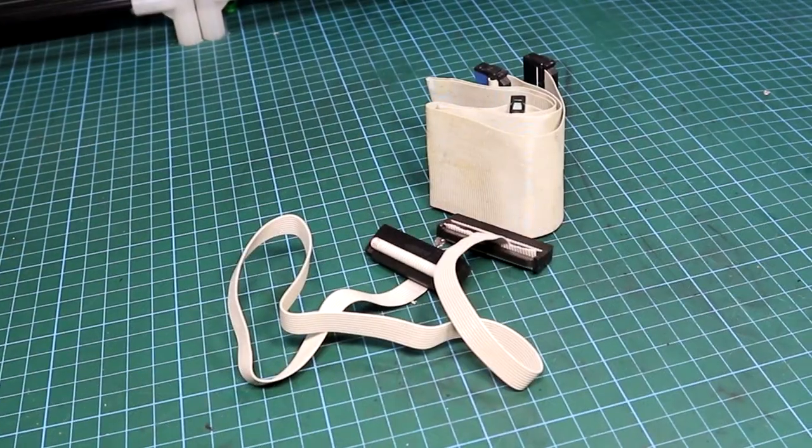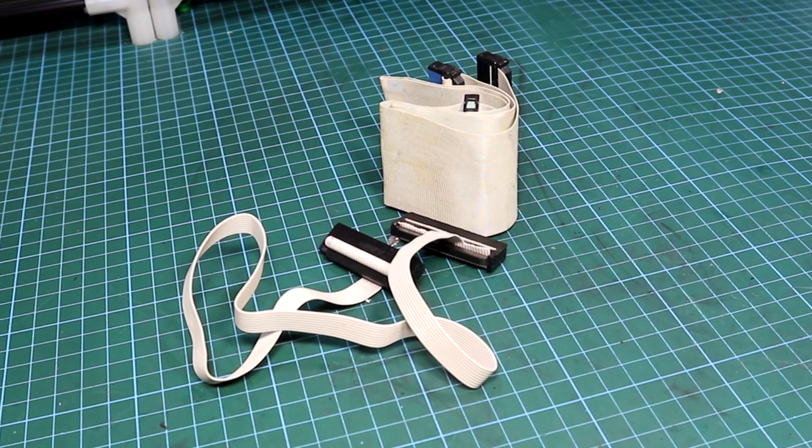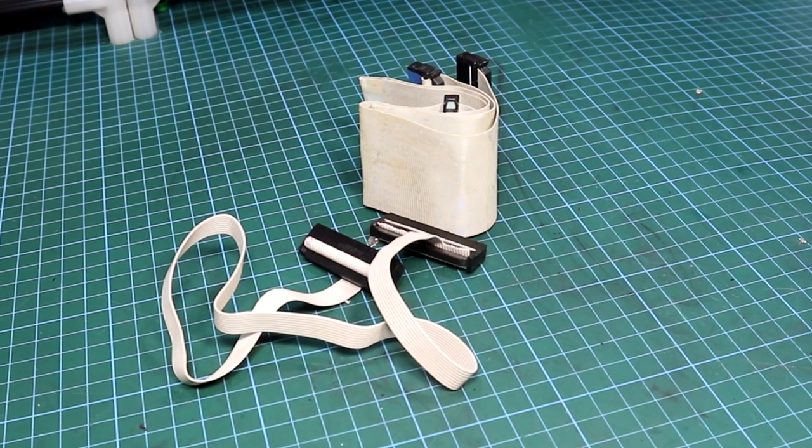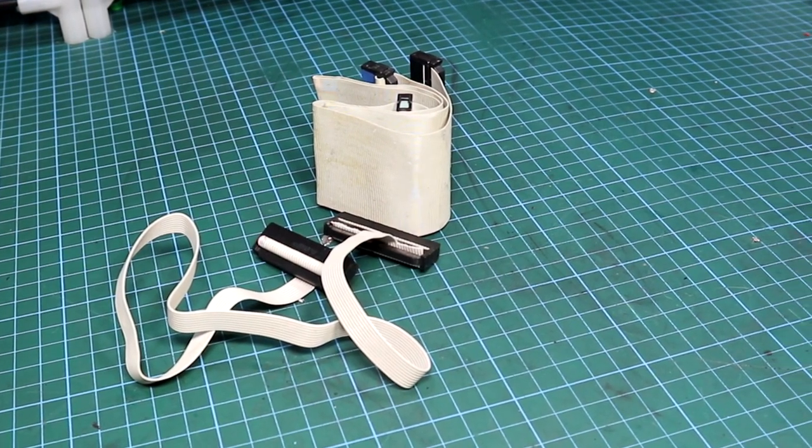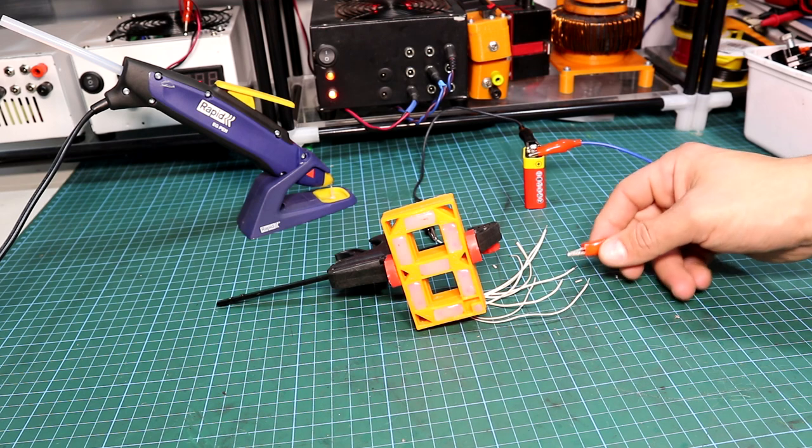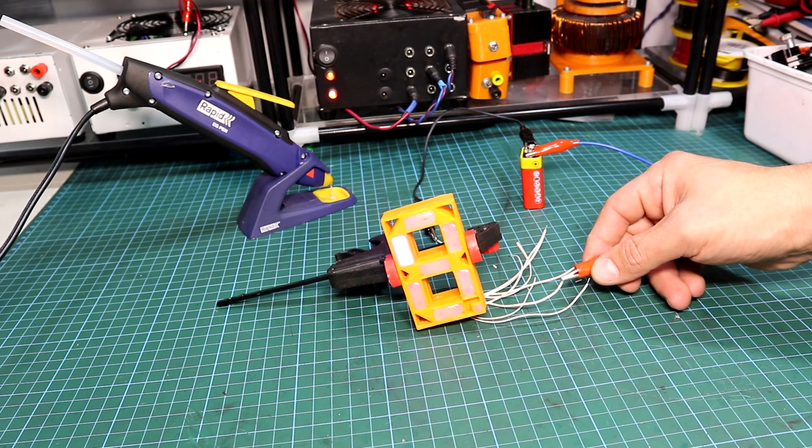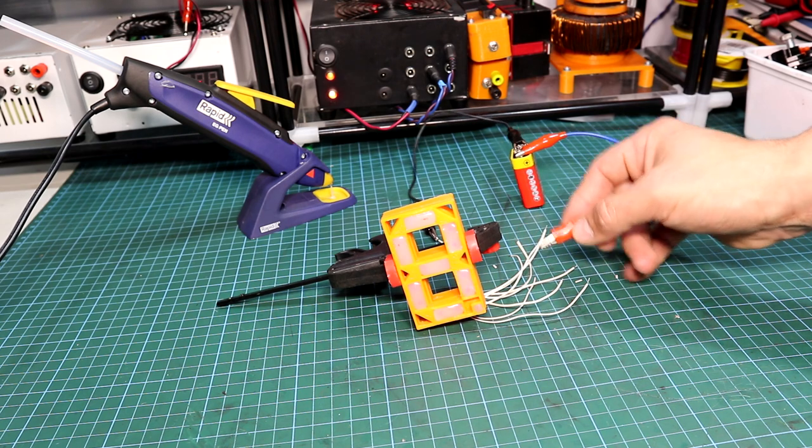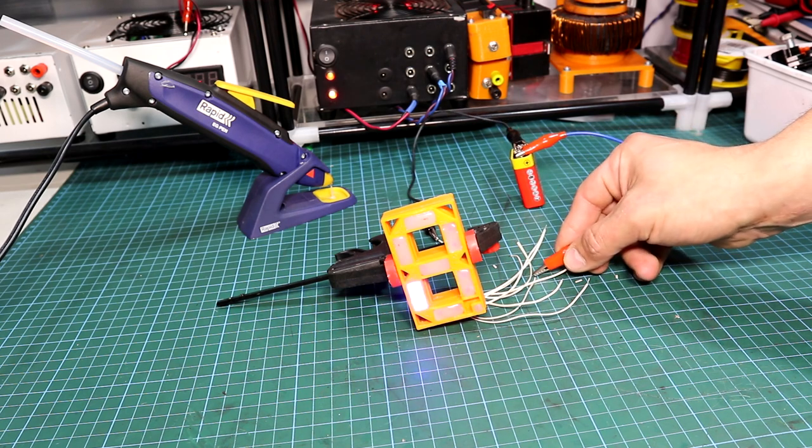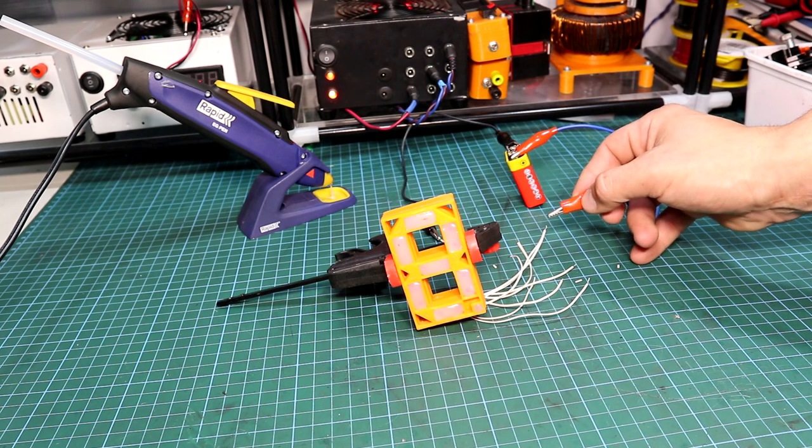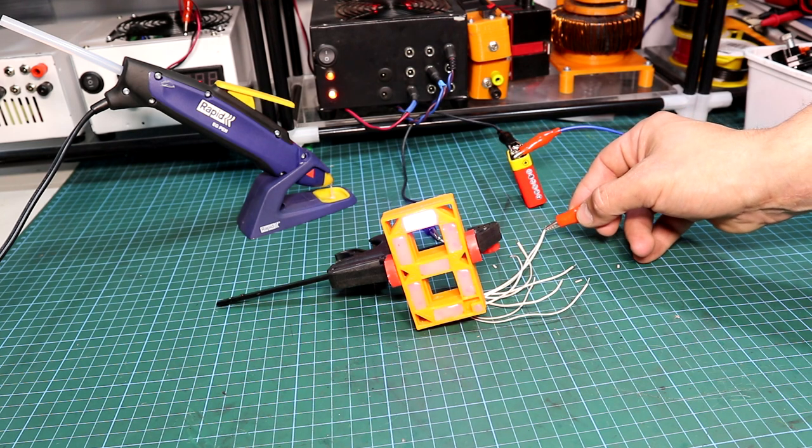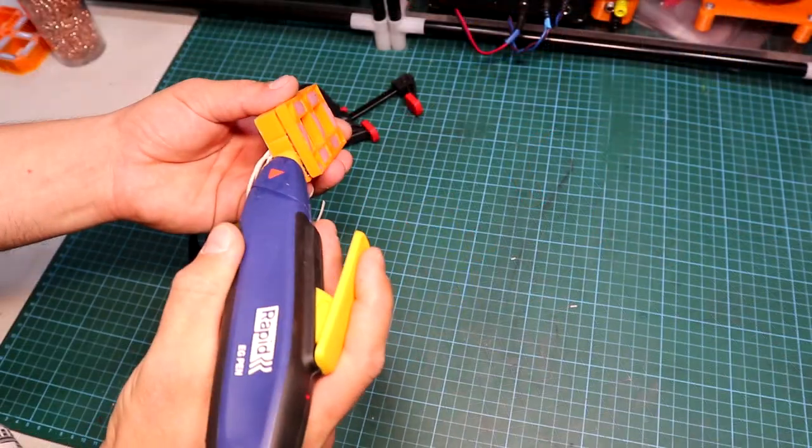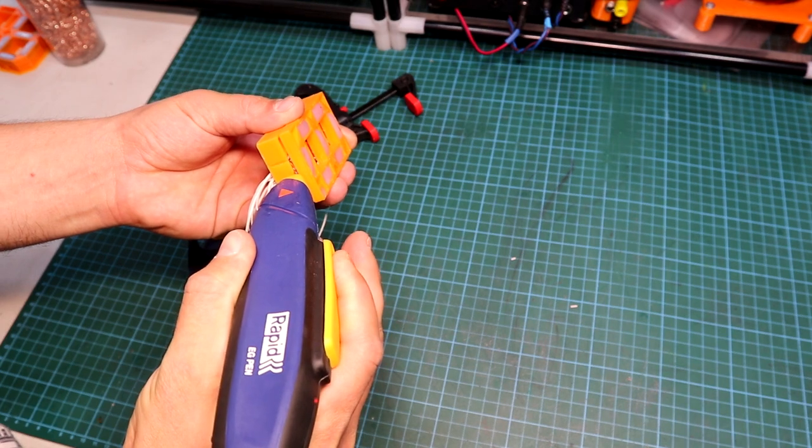After that, I grabbed some old IDE cable and started stripping it apart to solder all the segments. But before gluing the two sides together using hot glue, I had to test the display to see if all the LEDs would work as intended. As you can see, all the LED segments work great. We can proceed further by gluing the two sides of the case together.